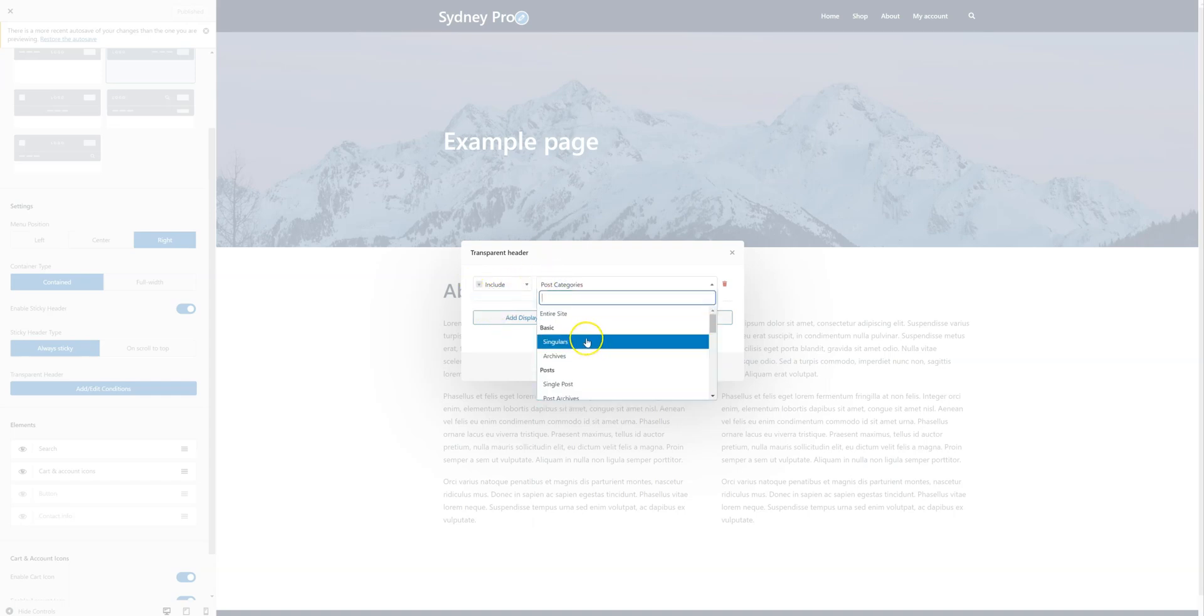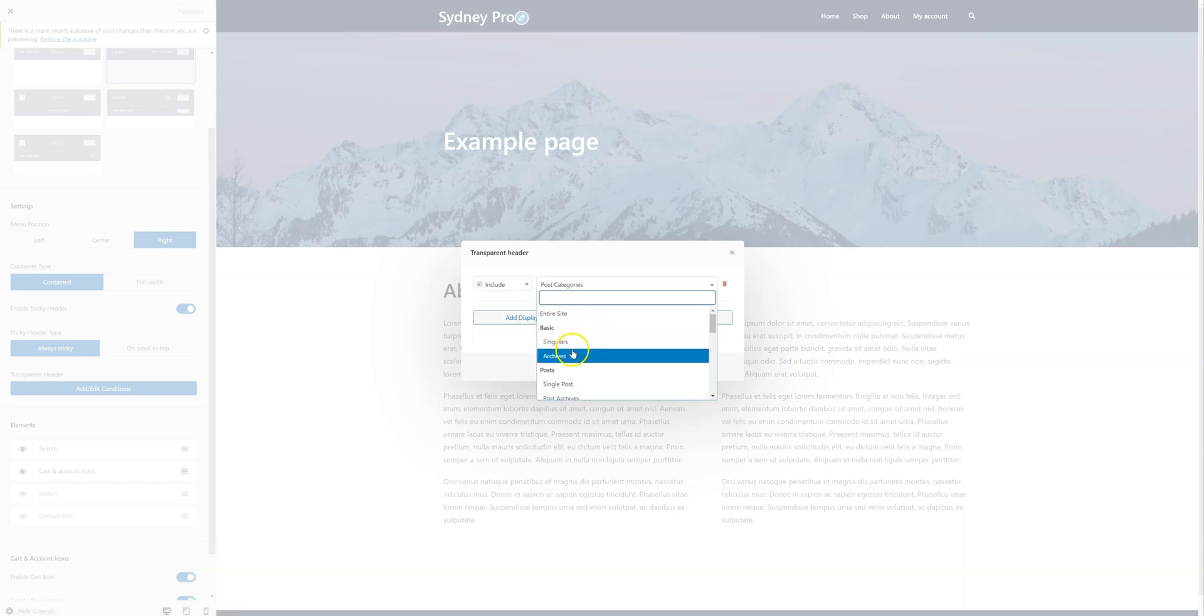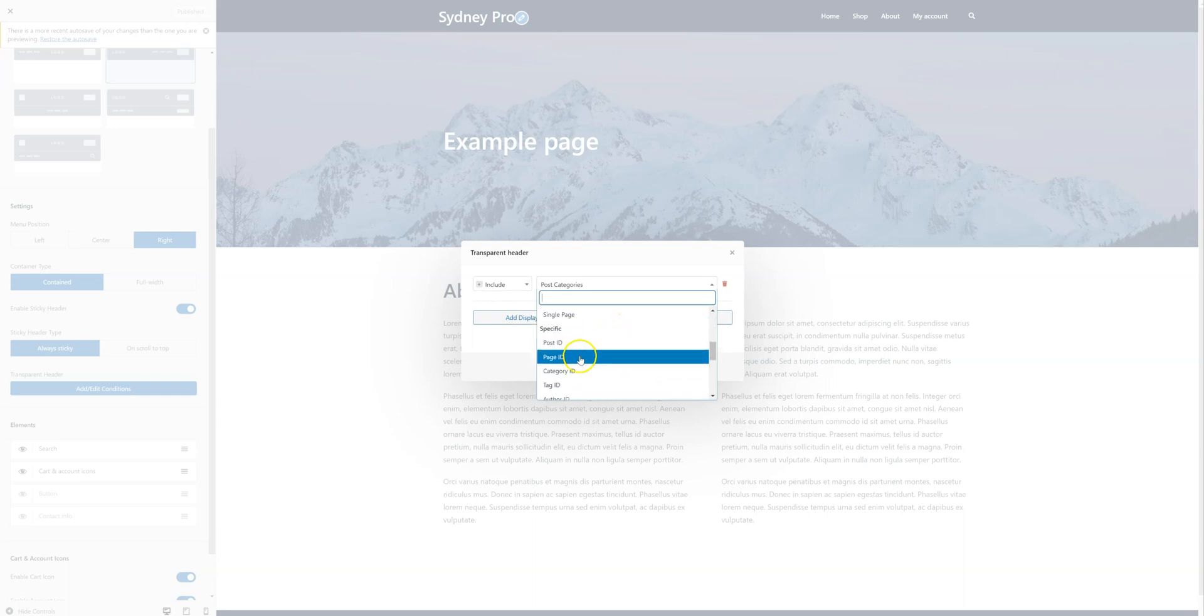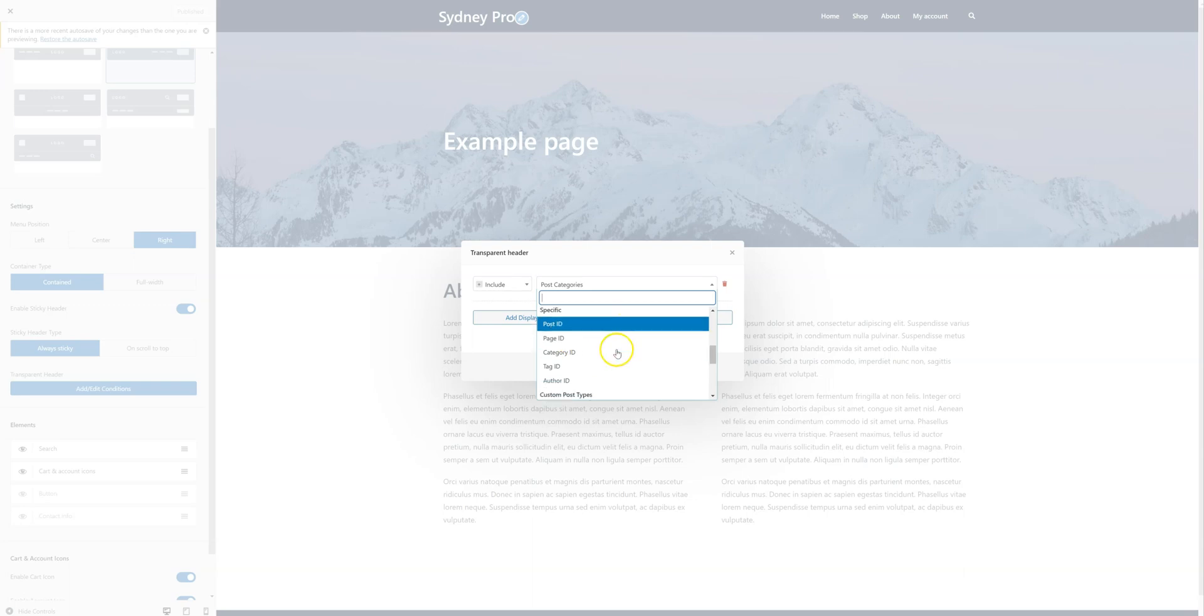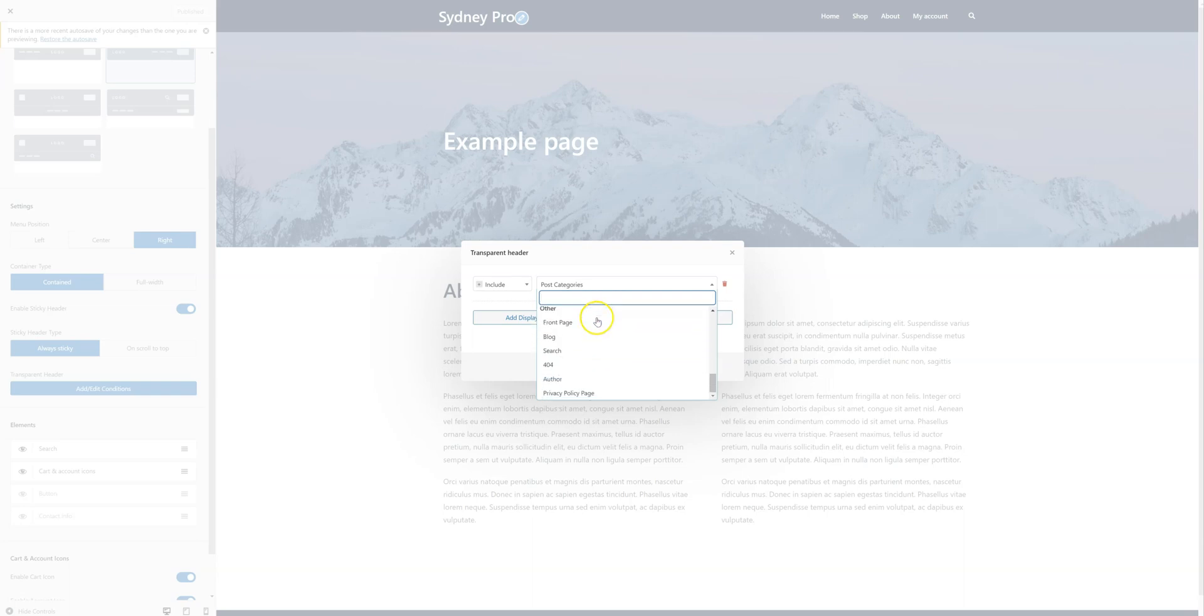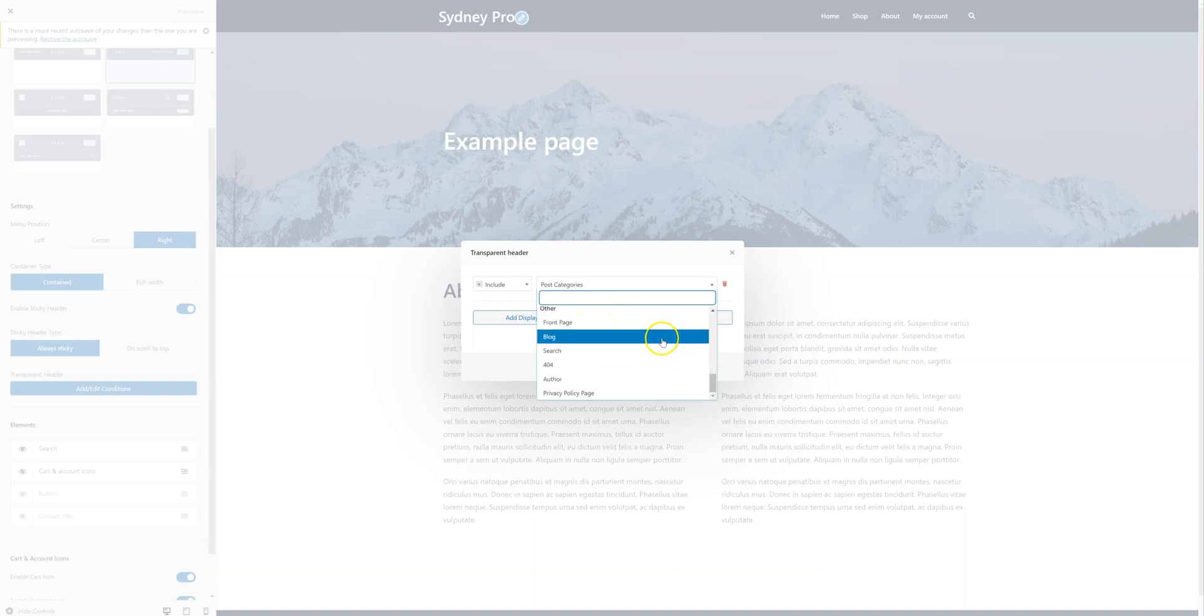I have lots of options here, I can enable this for the entire site, or just for single views, archives, posts, pages. I can also target specific pages and posts, I can target specific categories, or even custom post types. Of course, I can also select special pages, like the blog page, or search page, 404 page.